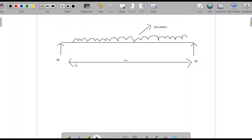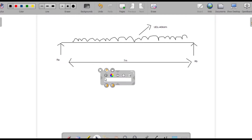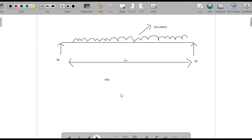Hello and welcome back. In this video we will see how to solve a simply supported beam. This is a simply supported beam — SSB — and here those two edges are pinned.